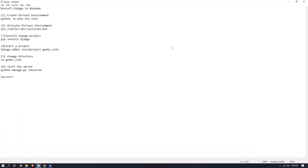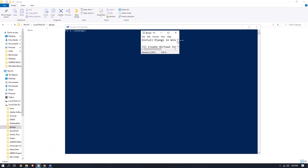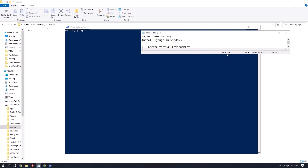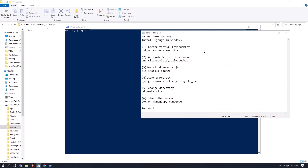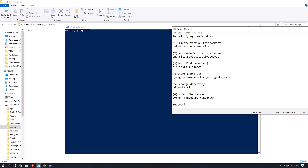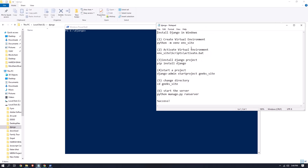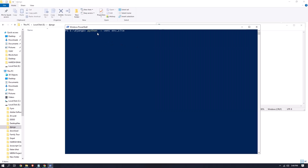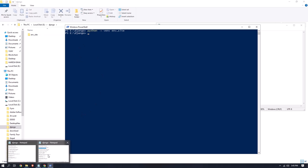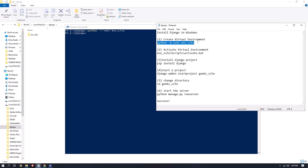I will put the commands in the description, so please check the description and copy them from there. First, we have to create a virtual environment. Copy this command, right-click and paste it inside the PowerShell window, then press Enter. You can see that the 'env_site' virtual environment folder is now created.